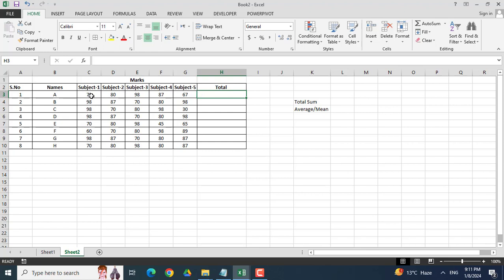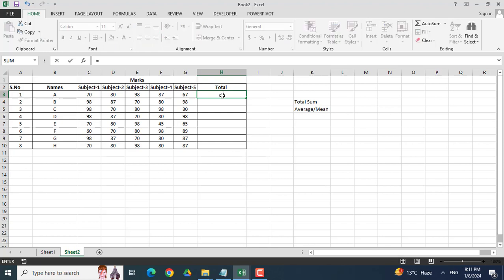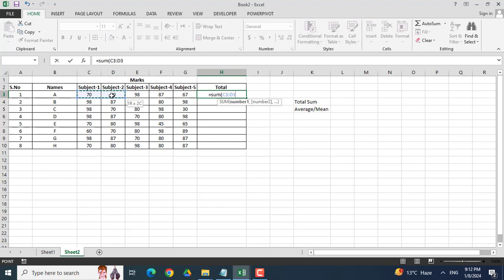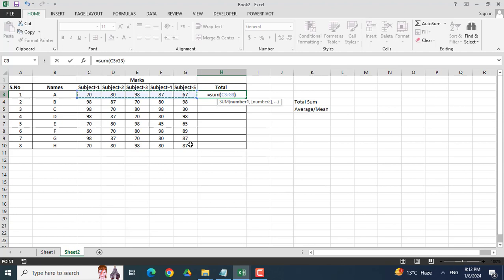Now for example, I want to calculate the sum of these marks for student A. So clicking here in this cell, I will click equal and now I will write sum formula and bracket, starting from subject one and dragging up to subject five. Now I will close the bracket and click enter.